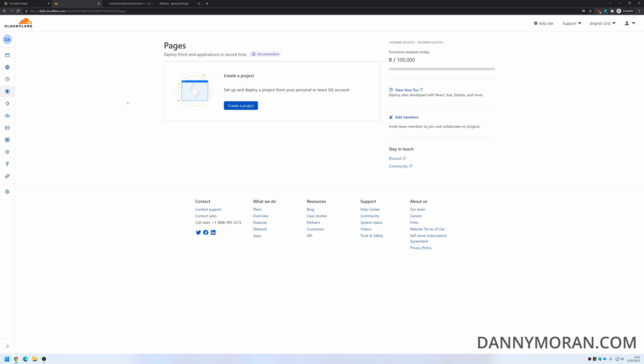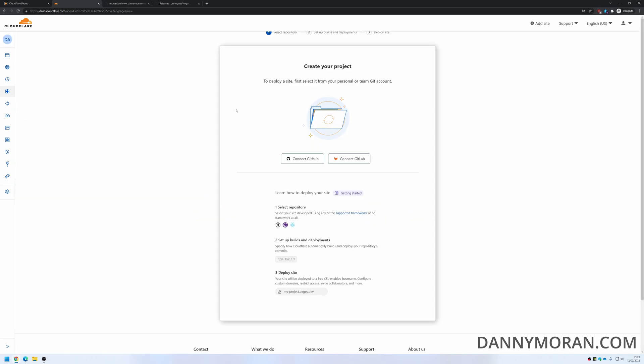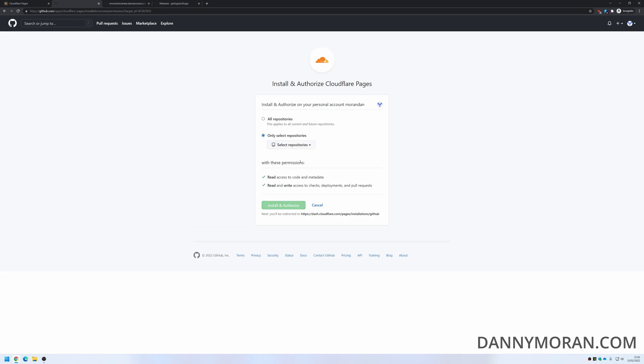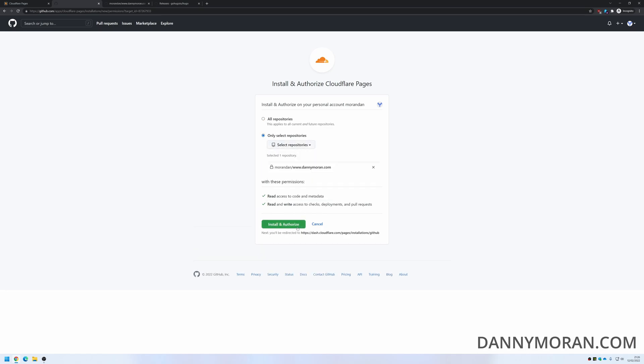So to get started, just log into the Cloudflare account, go to Pages and then create a project. This is where we have to connect it to either GitHub or GitLab. For this one we're going to use GitHub. If you're not already logged in it will ask you to log in. So what we can do is we can give Cloudflare access to all of the repositories or only select ones, and I'm just going to give it just the one that I need and install and authorize.